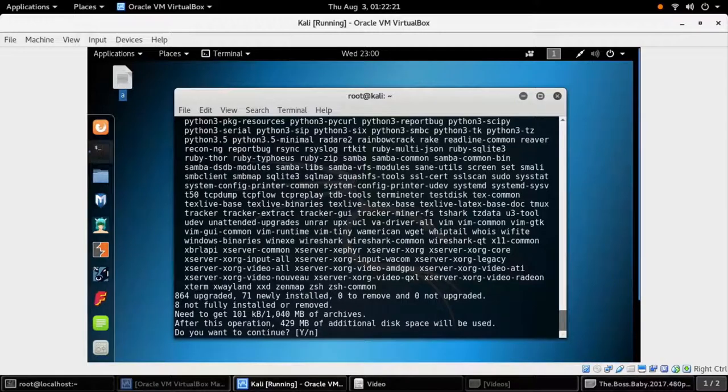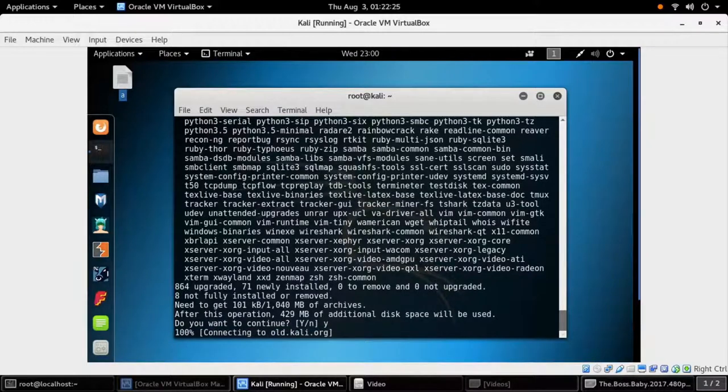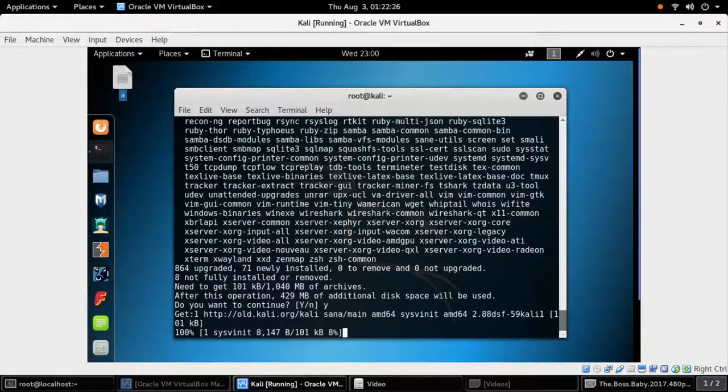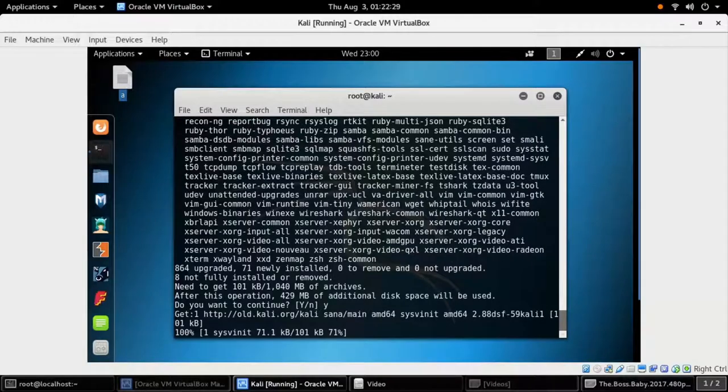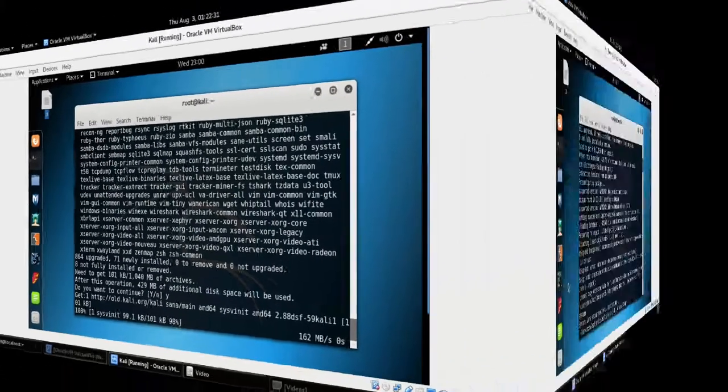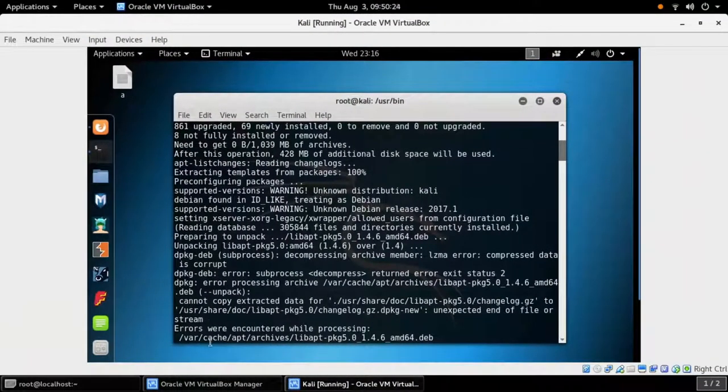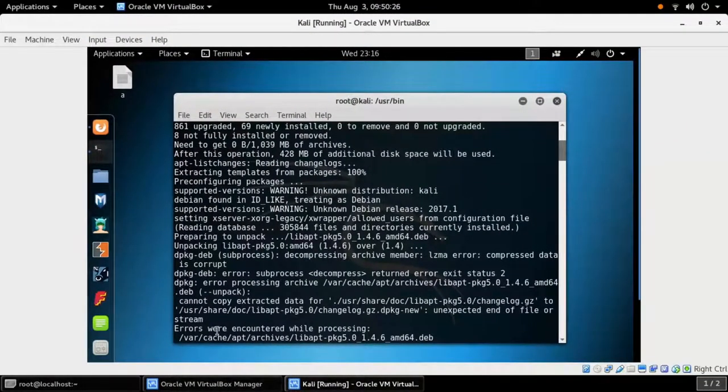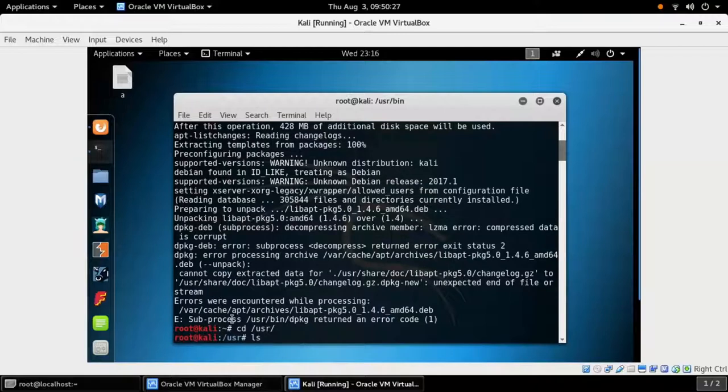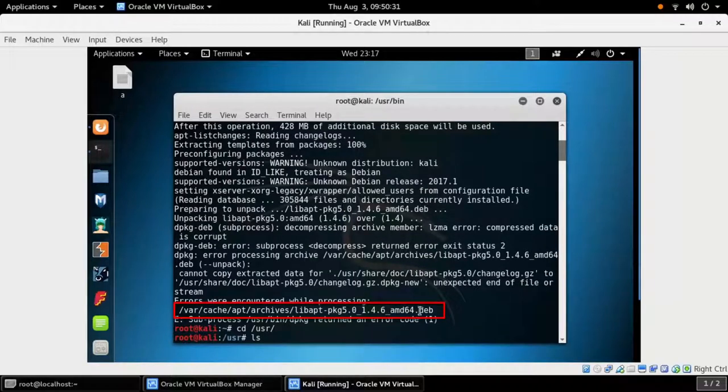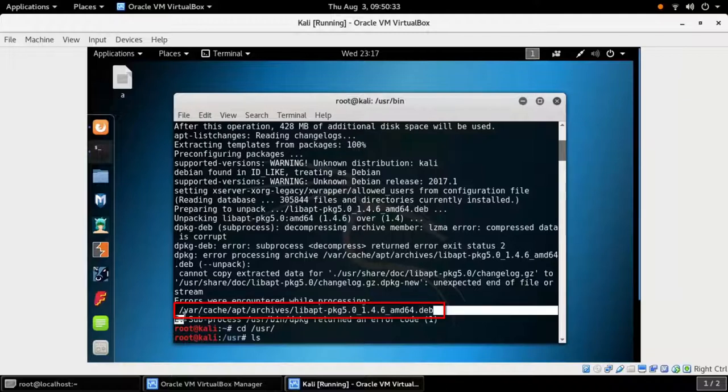Press Y and enter to continue. And again we have an error. I solved this by deleting this file, just use the command rm and use copy and paste for this line.